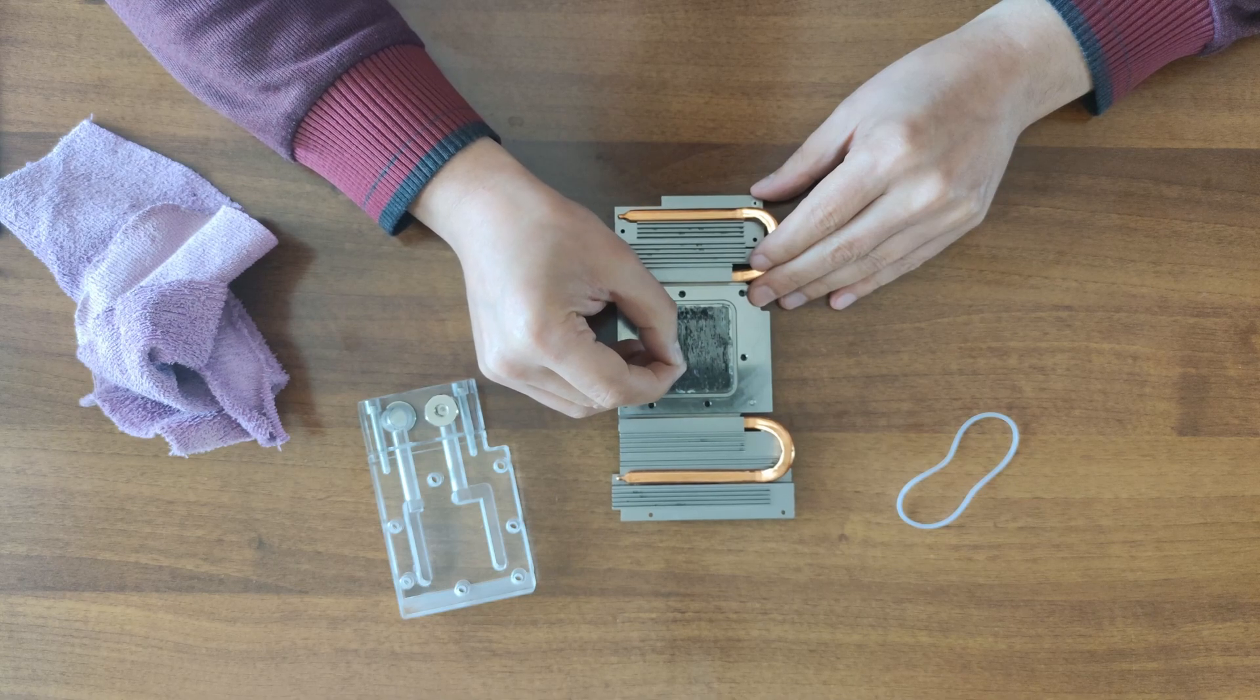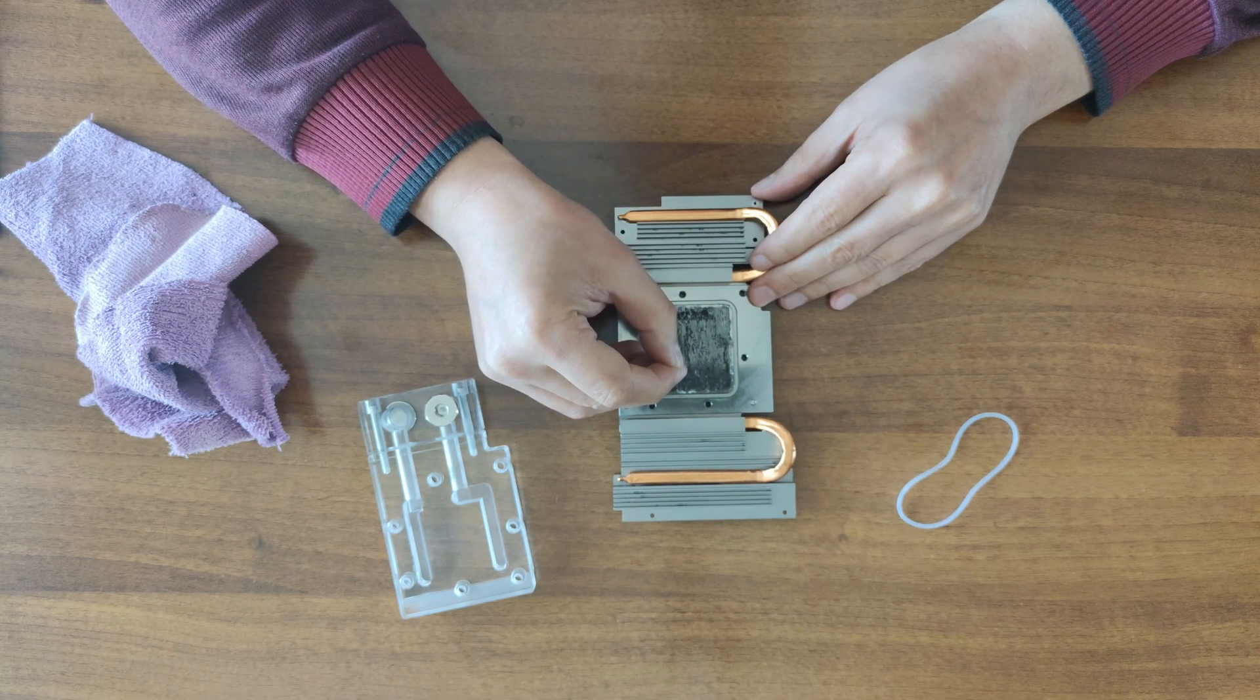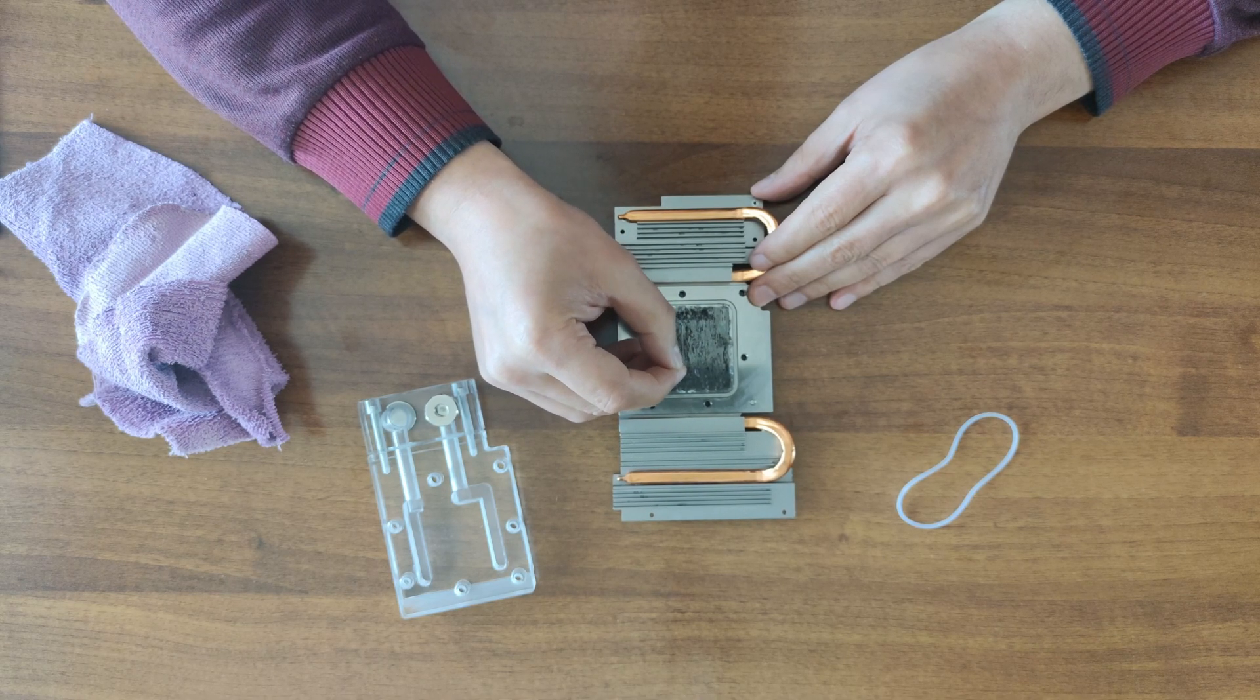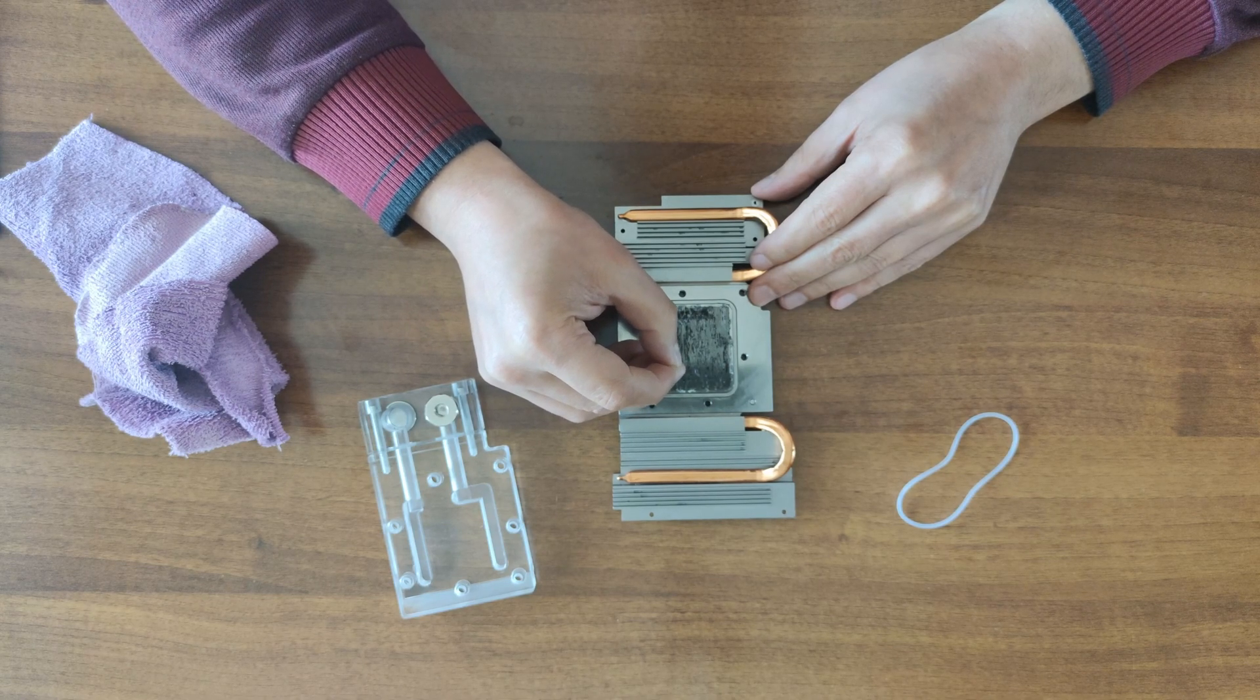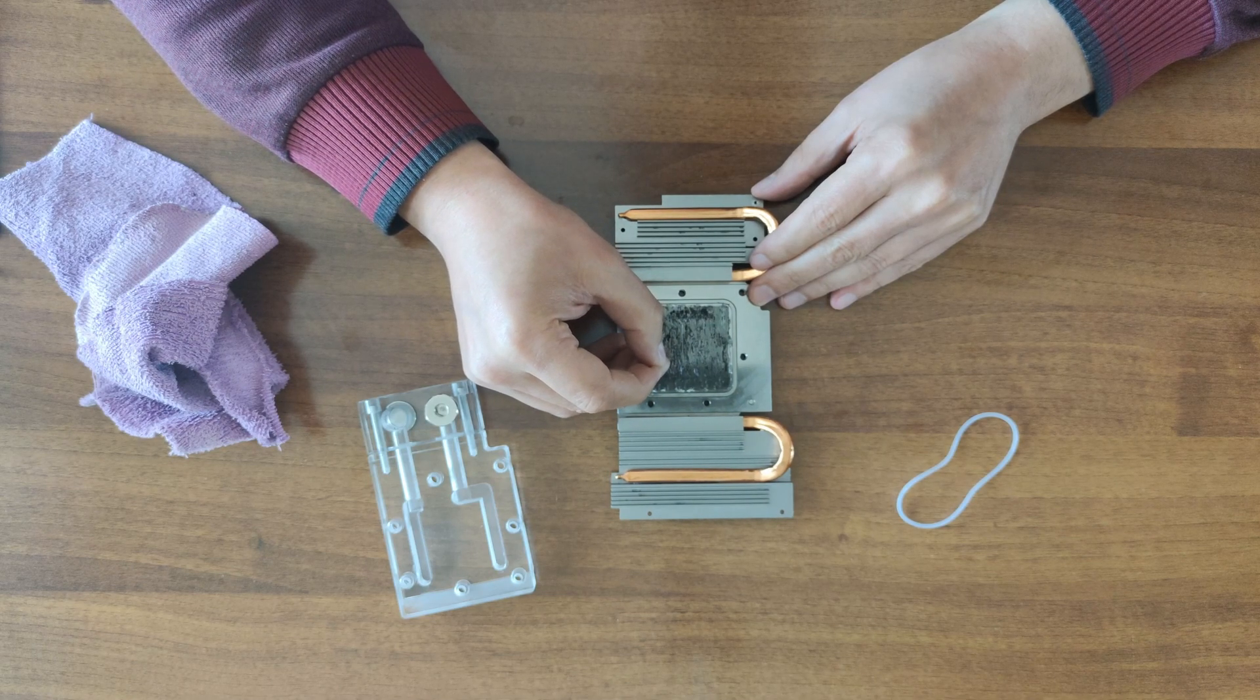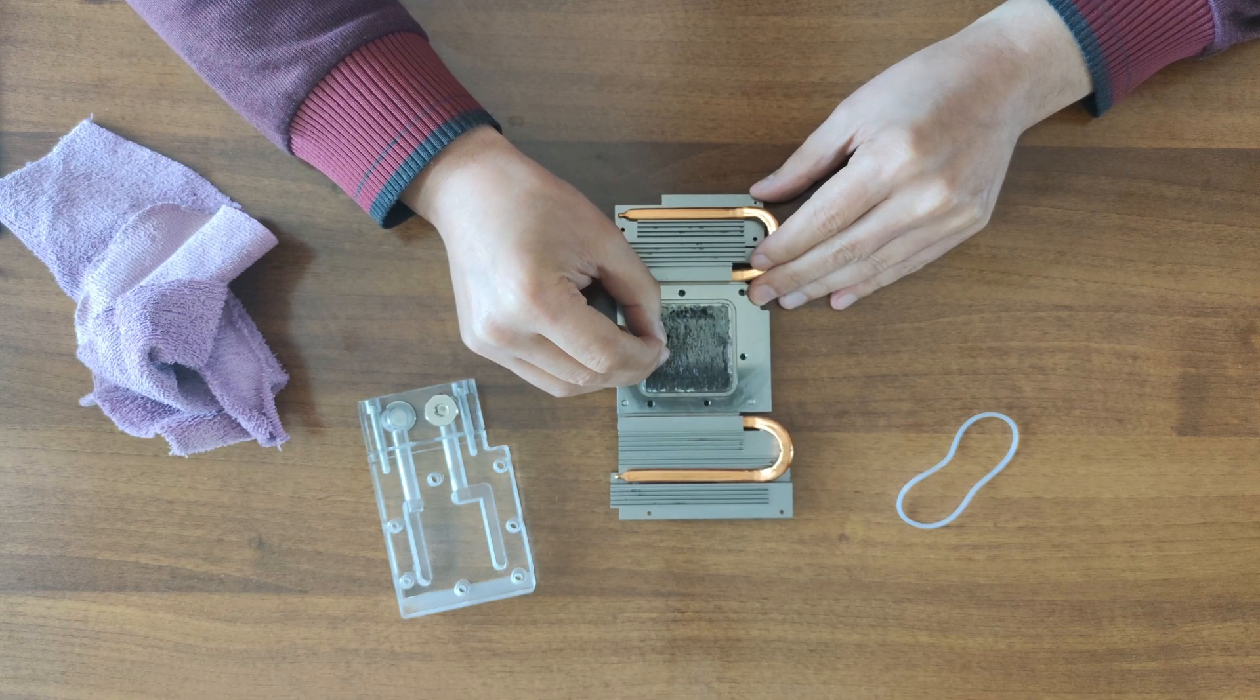So then at the end, as my desperate last attempt, I decided to go ahead with a needle and go between the fins as much as I could, obviously trying to be as careful as possible.